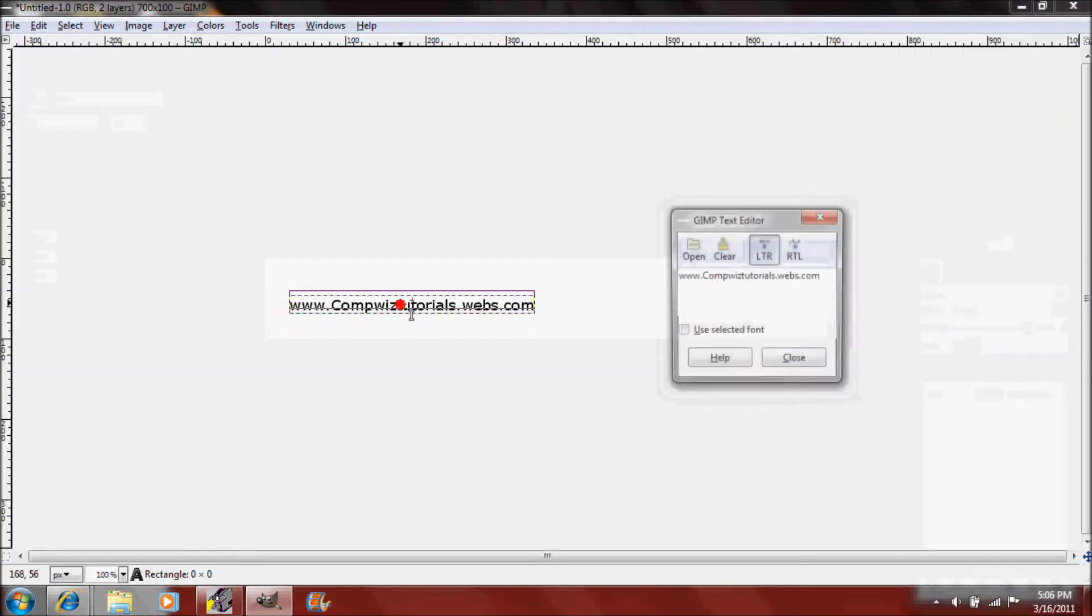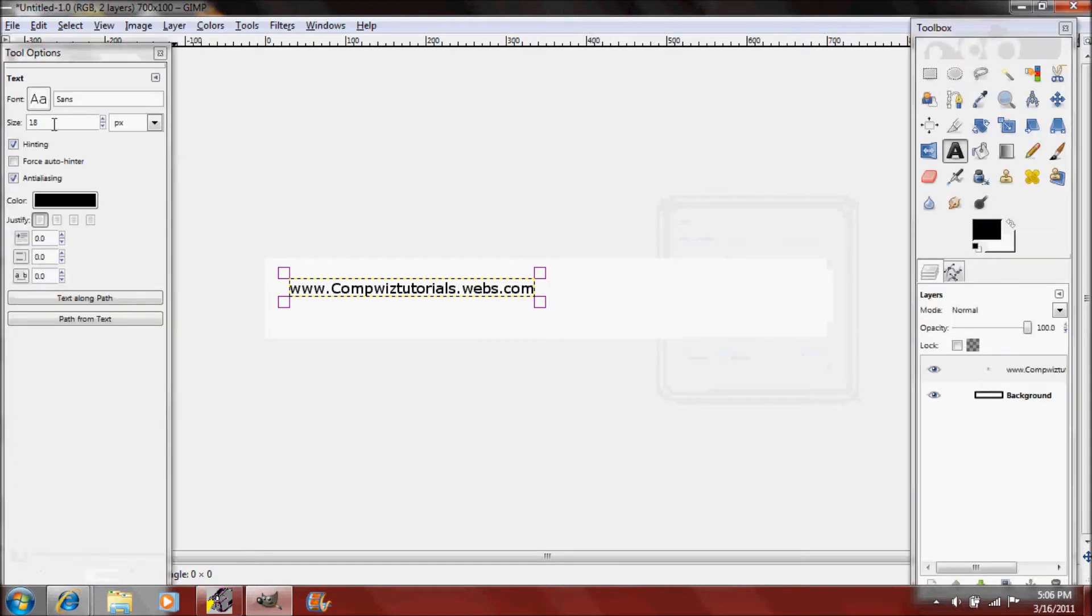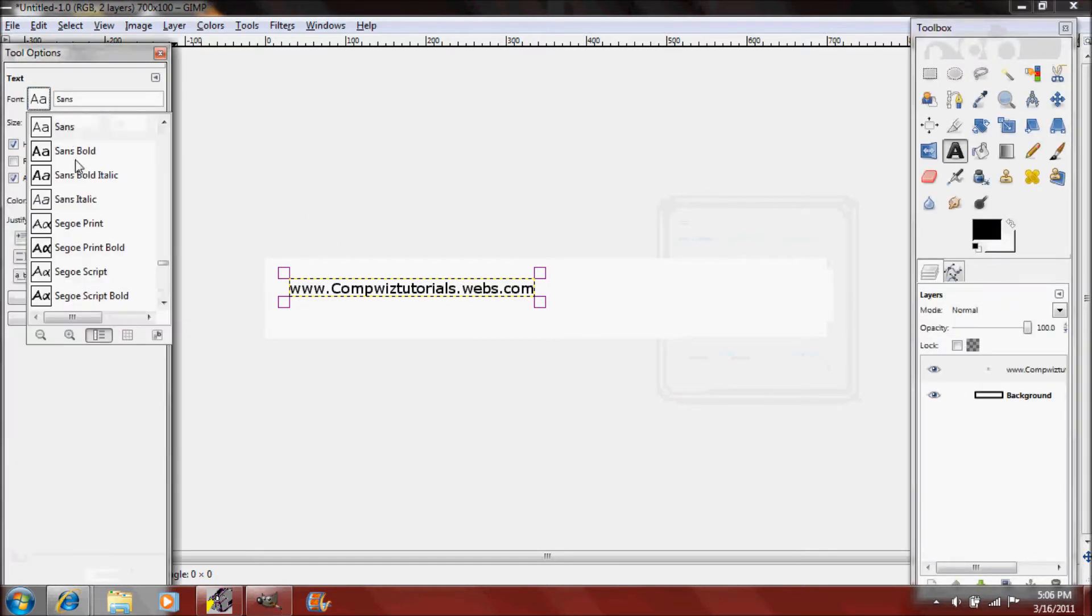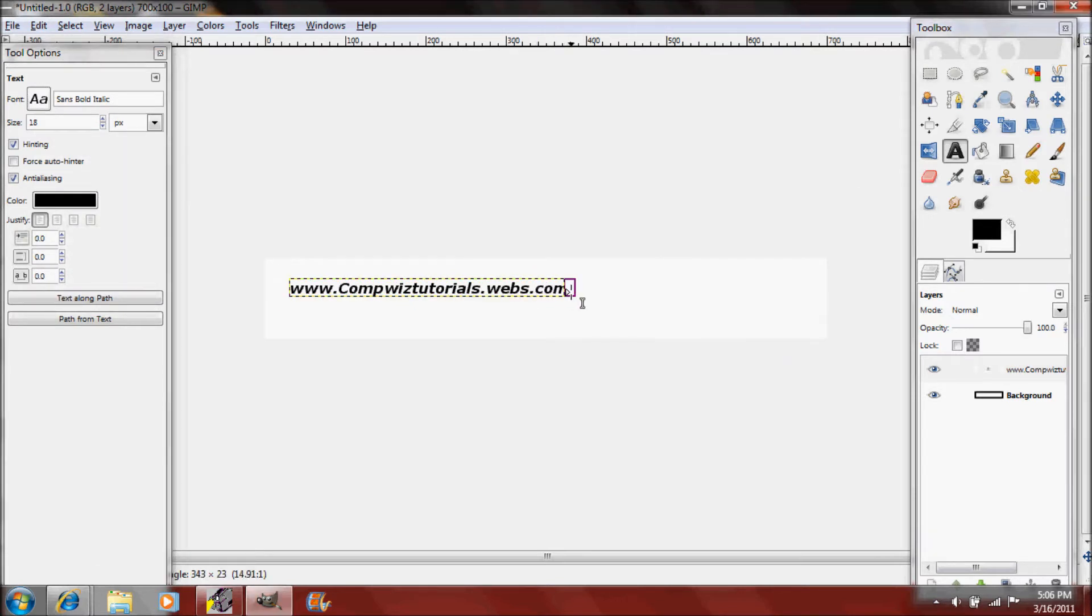I'm going to make mine my website which is www.compwiztutorials.webs.com so that people know that when I have this on the bottom CompWizTutorials made it and I'm going to use sans bold italics. It looks good for what I'm doing.